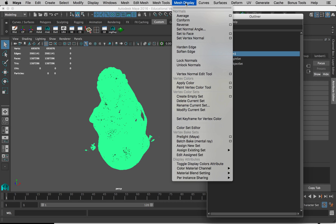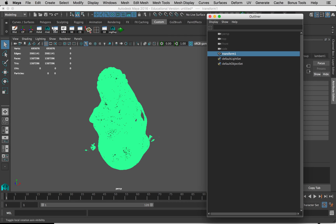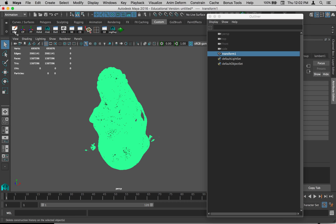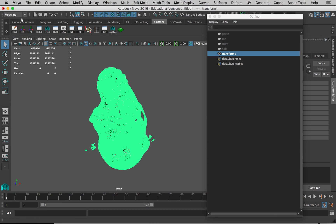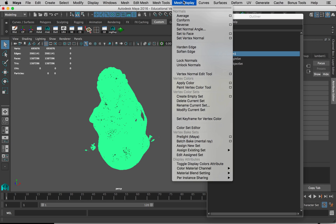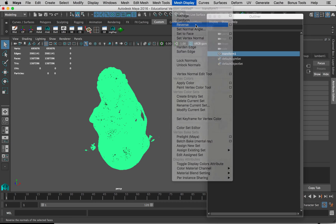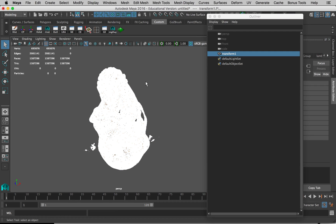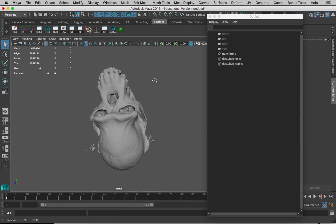If you don't see Mesh Display up here, it's because you're probably in the wrong module within Maya. I'm in the Modeling module, and this is where we would find these menu sets. You may be in something else like Animation and you won't see that up here. So switch to Modeling, go to Mesh Display with the object selected, and just click on Reverse.